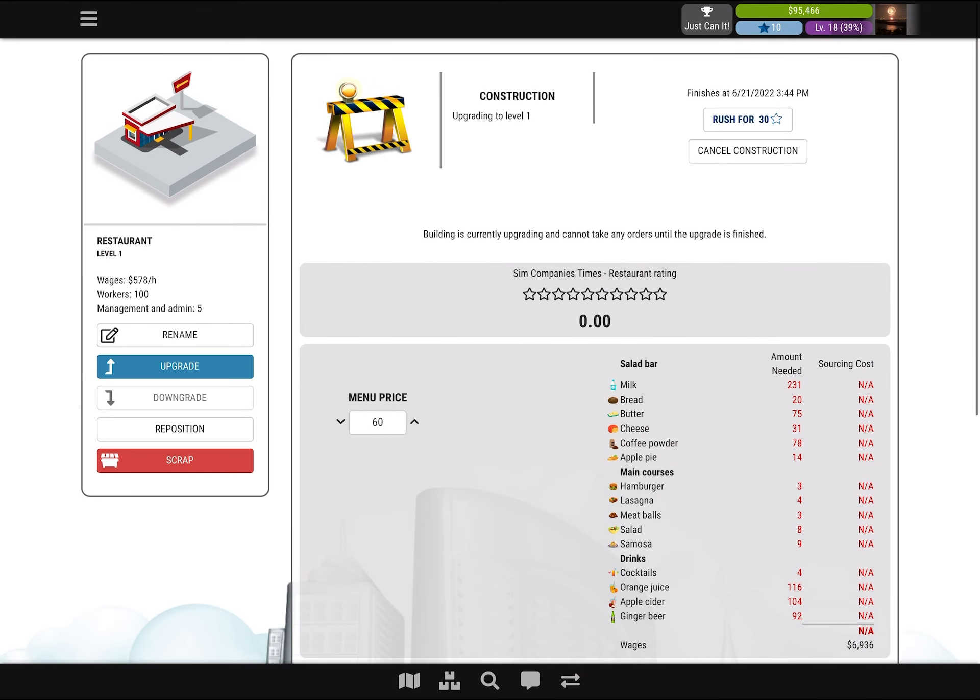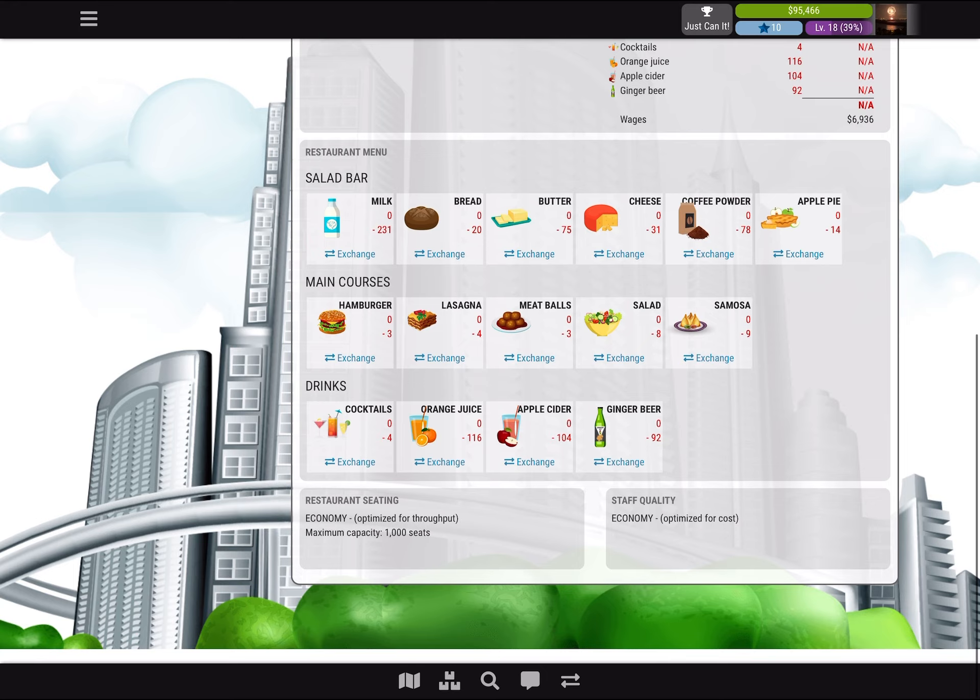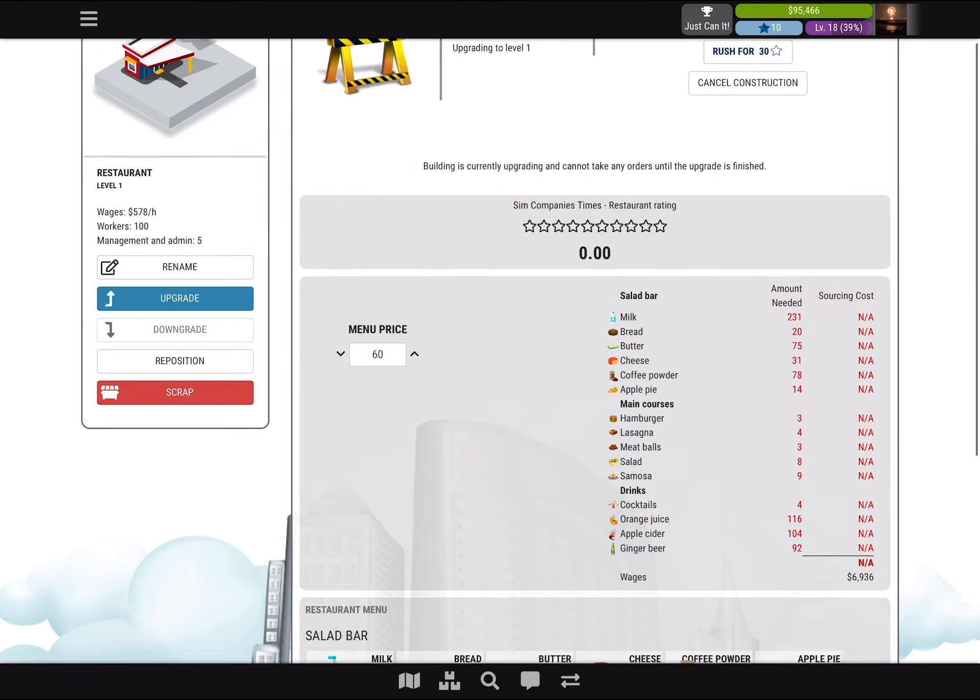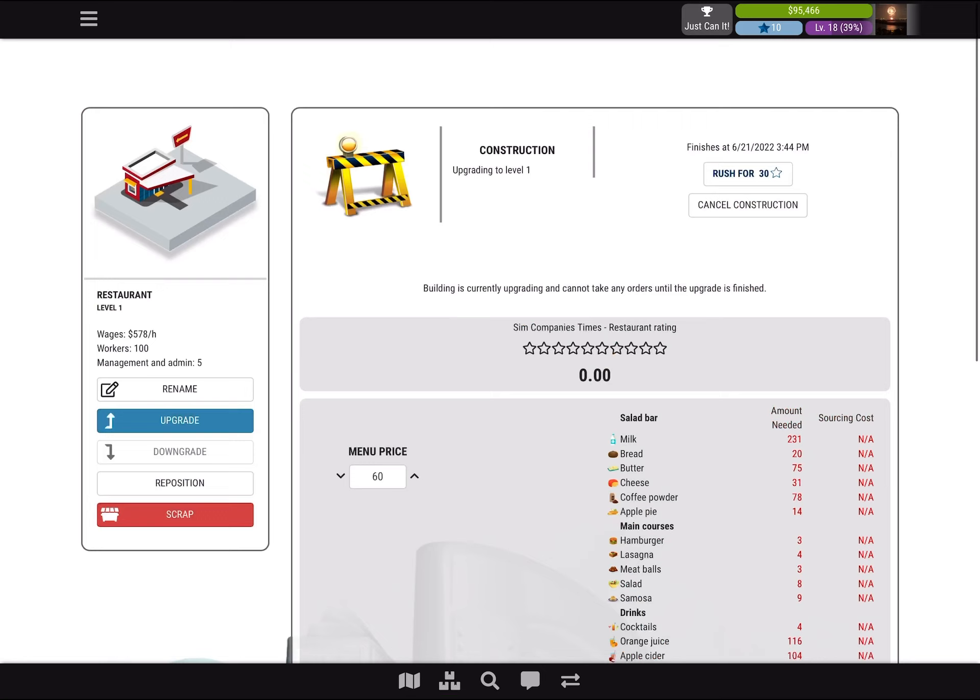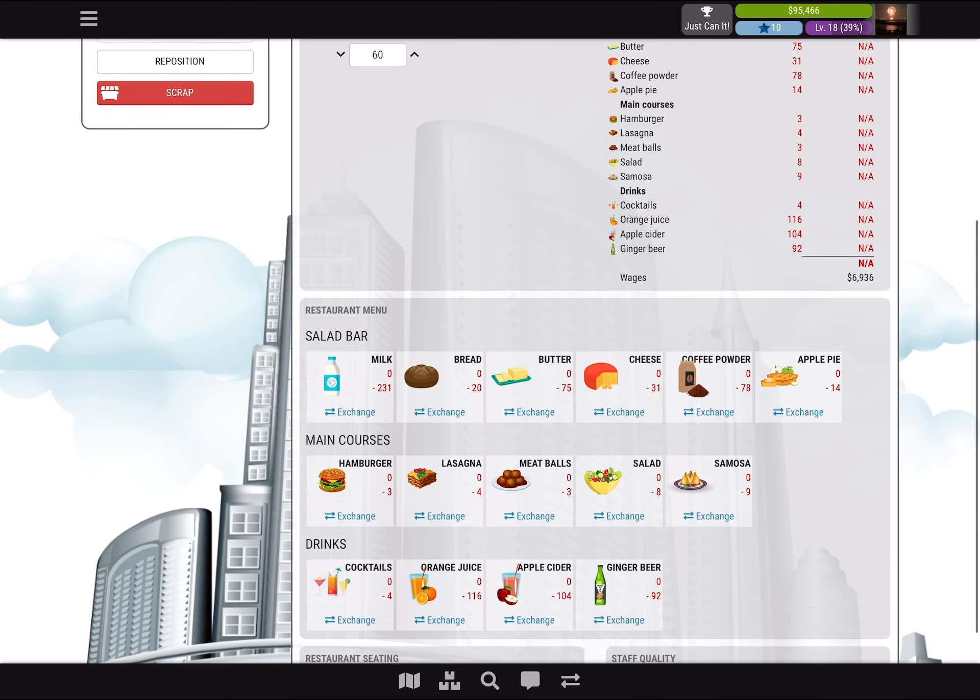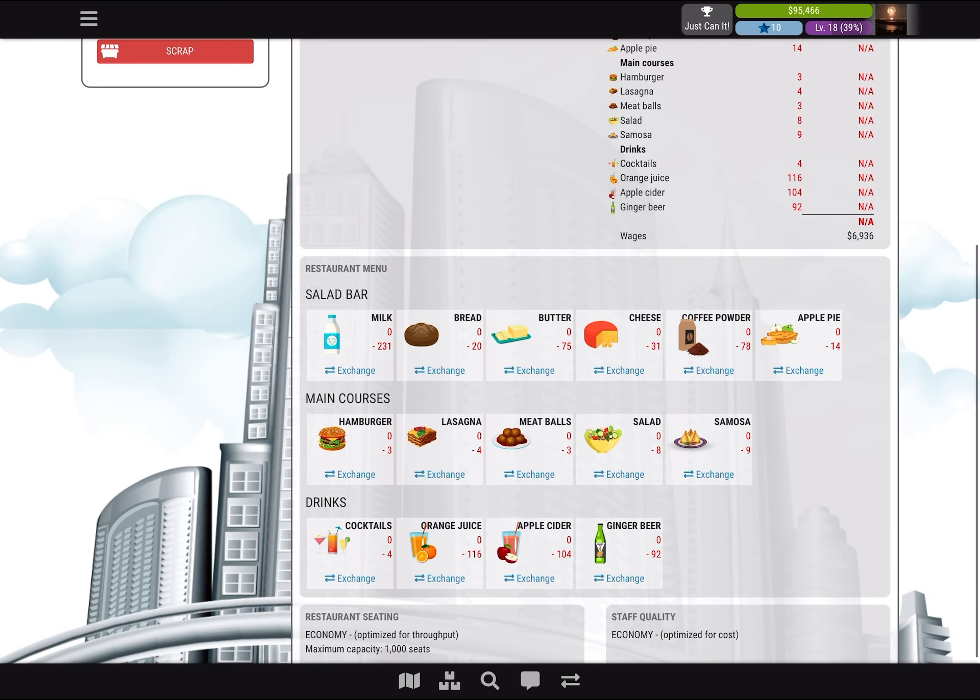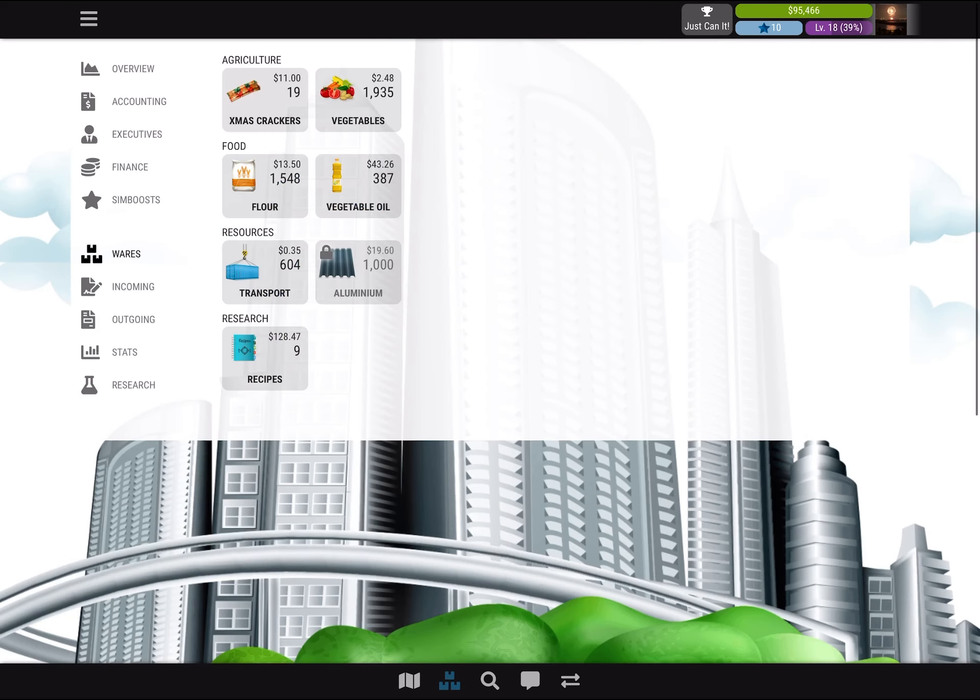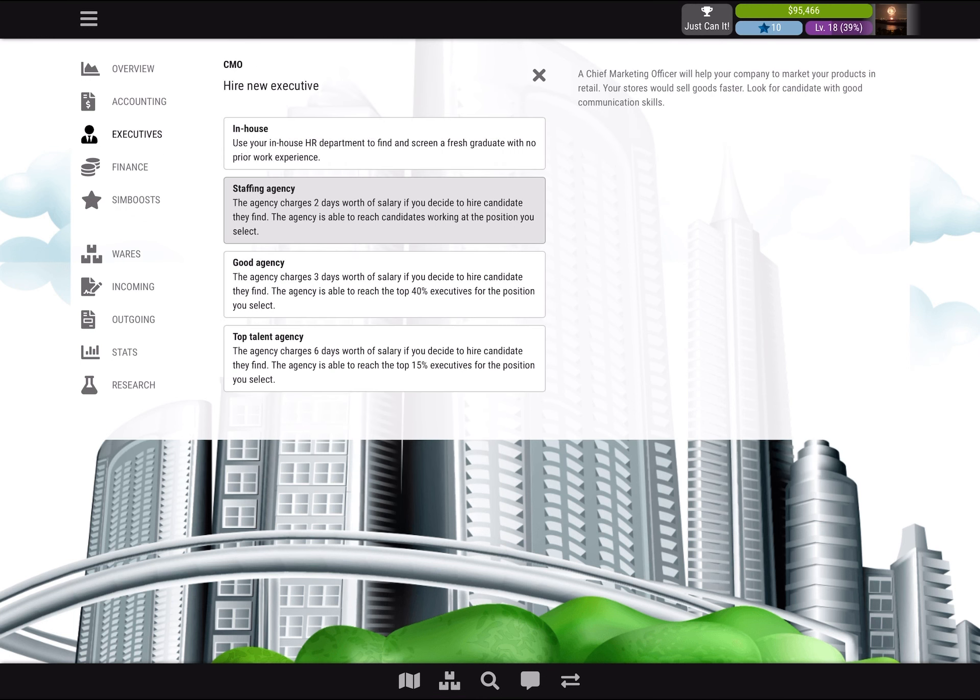Before you have five stars you will not make any money. Before you get five stars you sometimes lose, but not always. Having the whole menu open does improve getting higher rating. Another way is having a chief marketing officer.